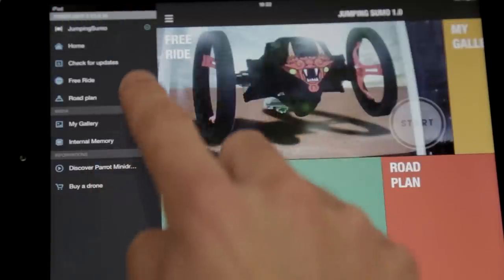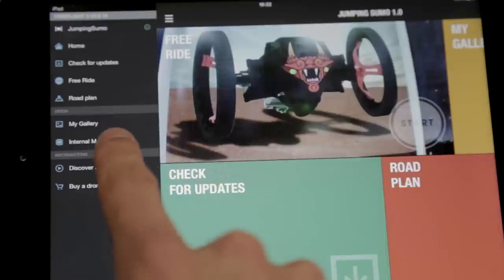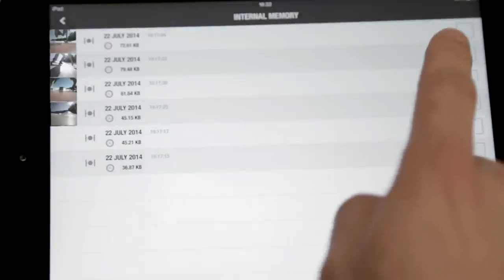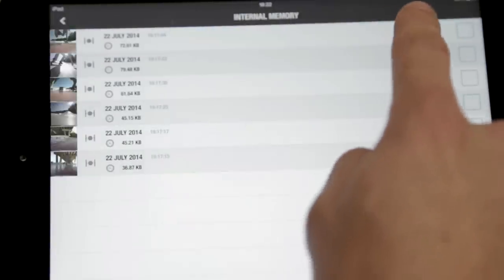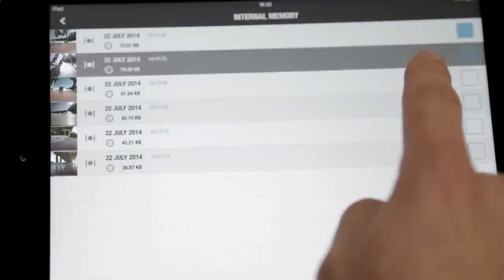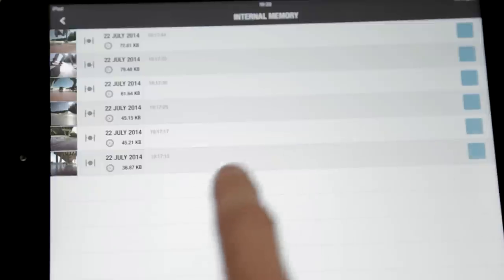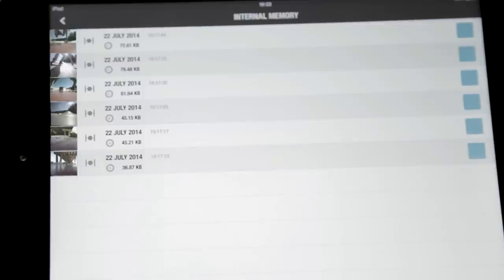Download your videos and photos from the photo gallery via WiFi directly onto your smartphone or tablet. Select the video or image you want to save and click download.